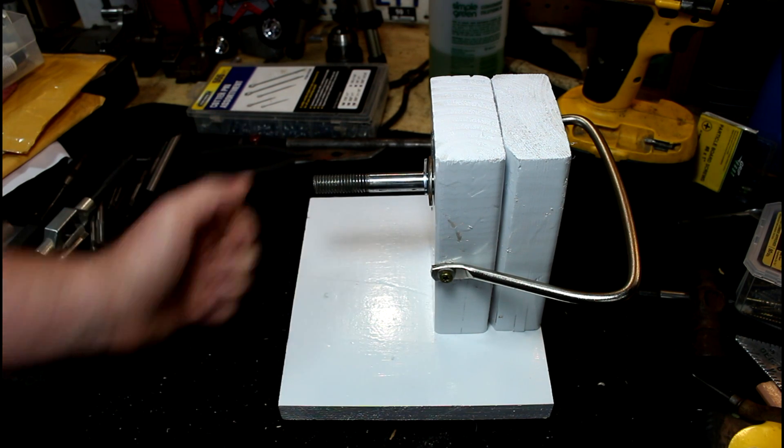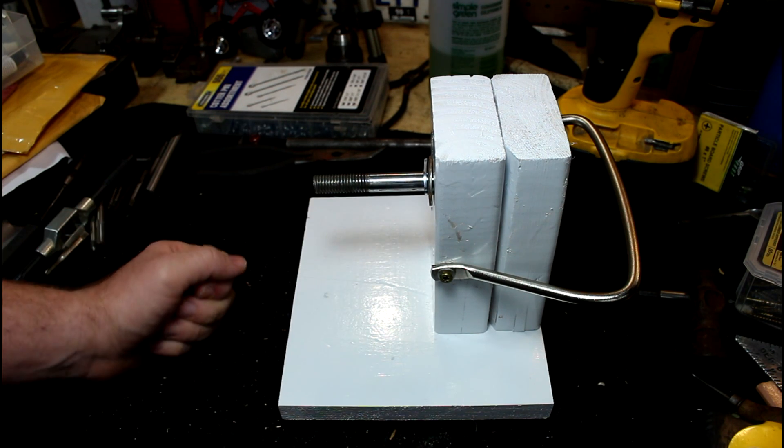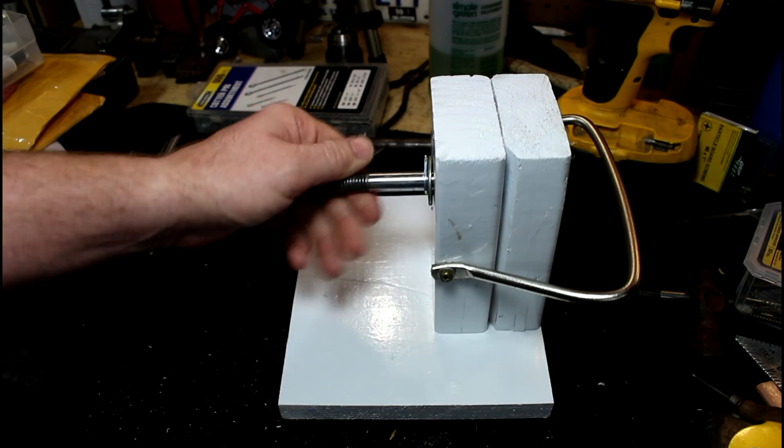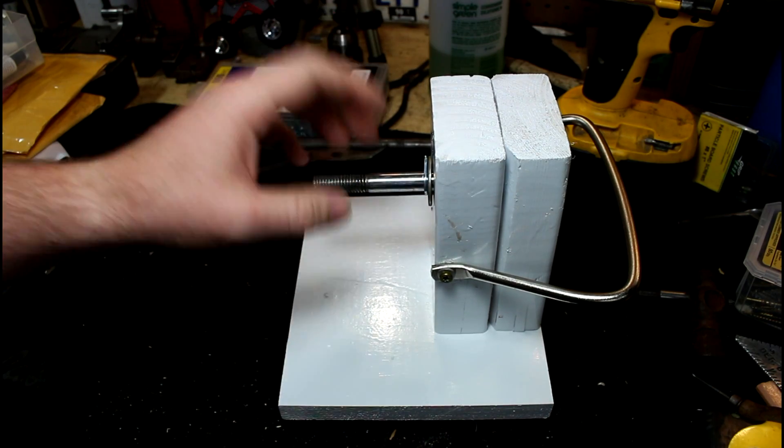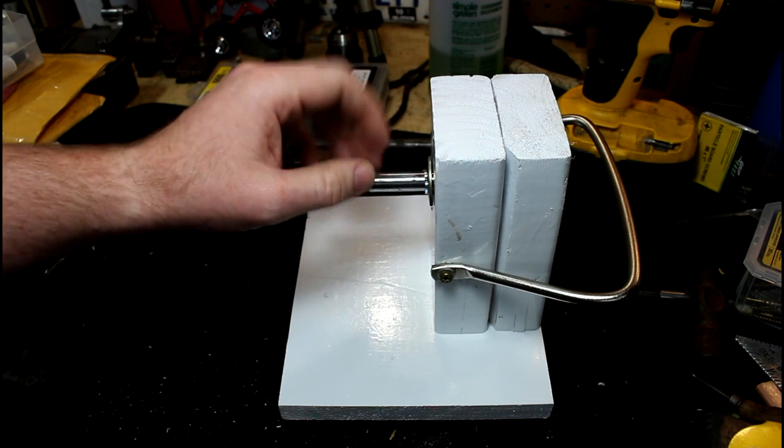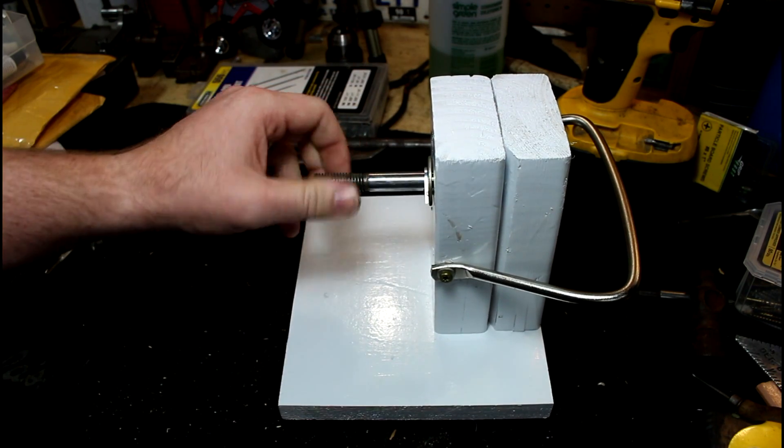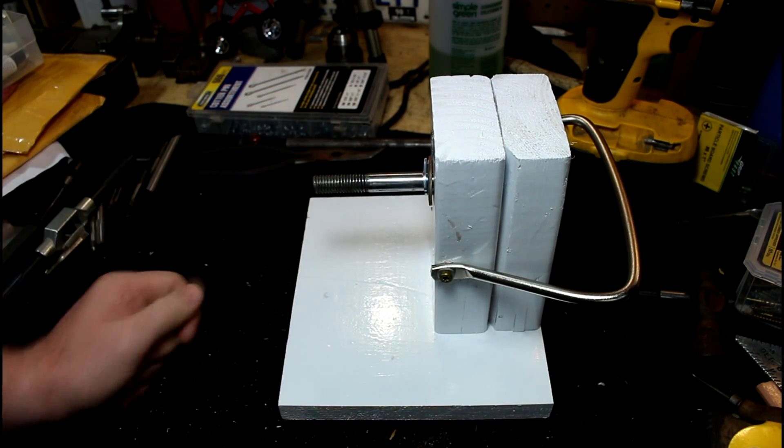But other than that, it works pretty good. You could use this with a four jaw, but it'd take... You'd have to do each jaw independently. It'd take a little more time, but it would work.